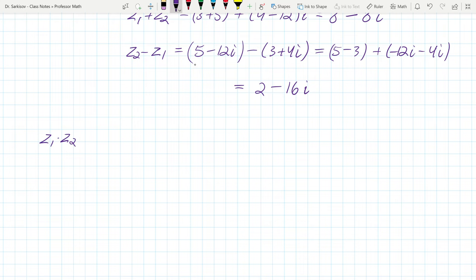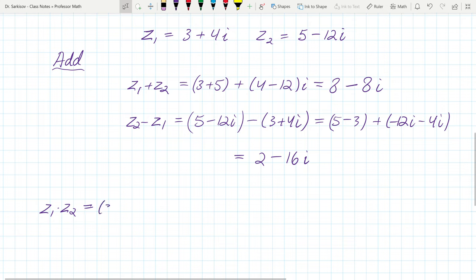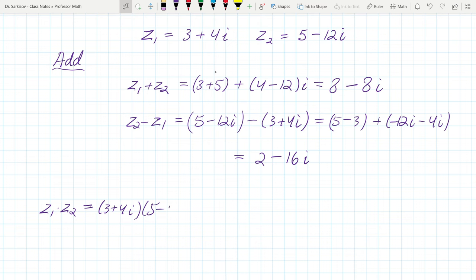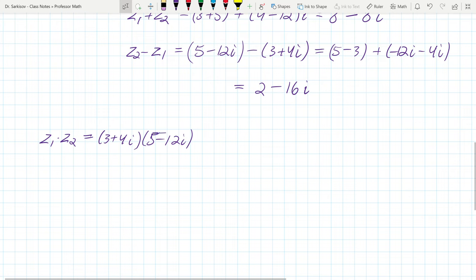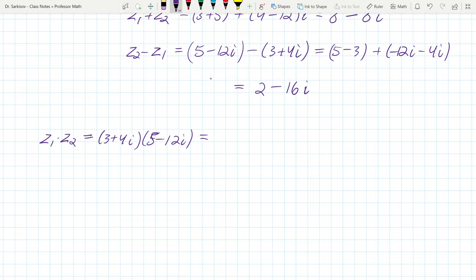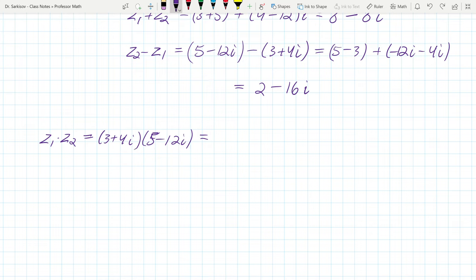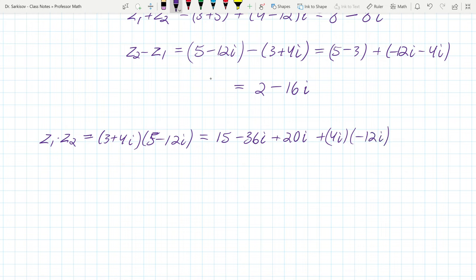Now let's multiply: z1 times z2. That's (3 + 4i)(5 − 12i). Using the FOIL method — multiply everything in the left expression by everything in the right — you get: 3 times 5 = 15, 3 times negative 12i = negative 36i, 4i times 5 = positive 20i, and 4i times negative 12i = negative 48i².